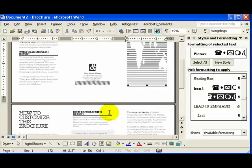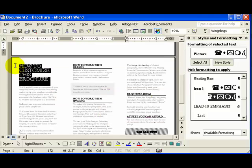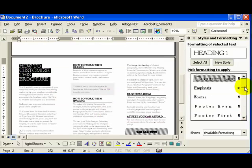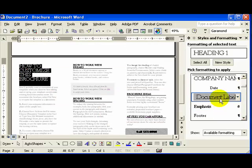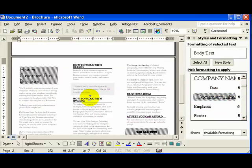And you can go through your entire document, make these changes very quickly using these presets, and modify the appearance of your brochure. Again, Format, Styles and Formatting. Enjoy.